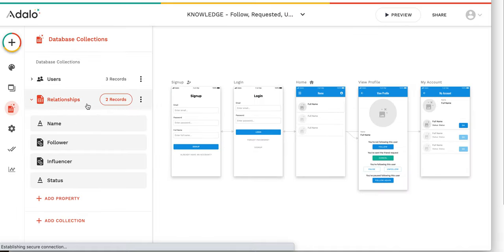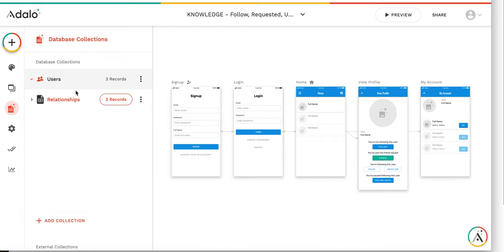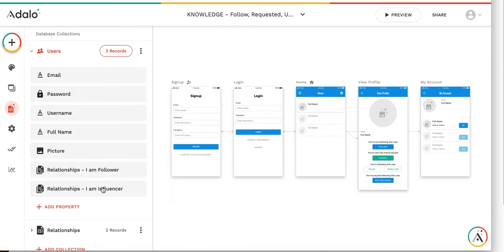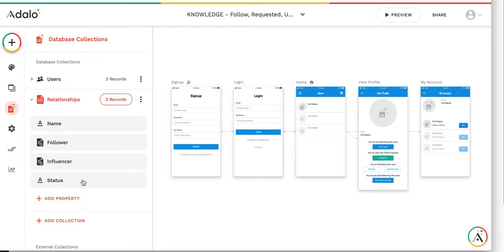What I'm doing here is storing the relationship between two users in a separate table. This table has a name field which is just for information purposes. Each relationship can have only one user as a follower and one user as an influencer. From the user perspective, I can have many relationships as a follower and many relationships as an influencer. I also have a status field, which is a text field where I store the status of the relationship between two users. In a normal case, if there is a relationship between two users, you can have only one record in the table.